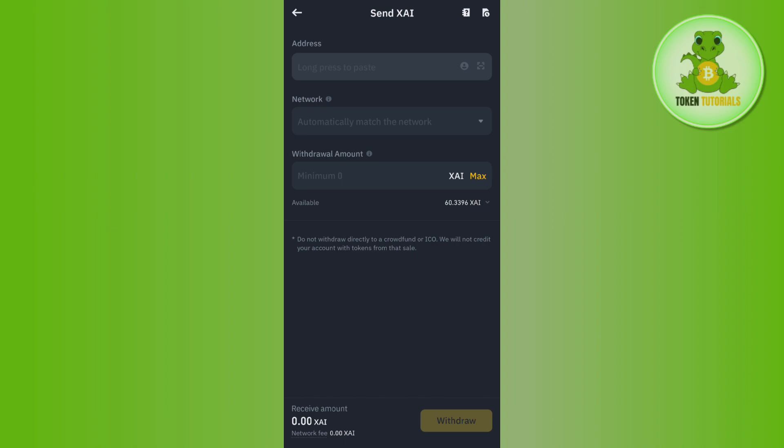This way you will be able to send USDC from Phantom to MetaMask. If the video was helpful, don't forget to like the video and subscribe to the channel. Thank you so much for watching.